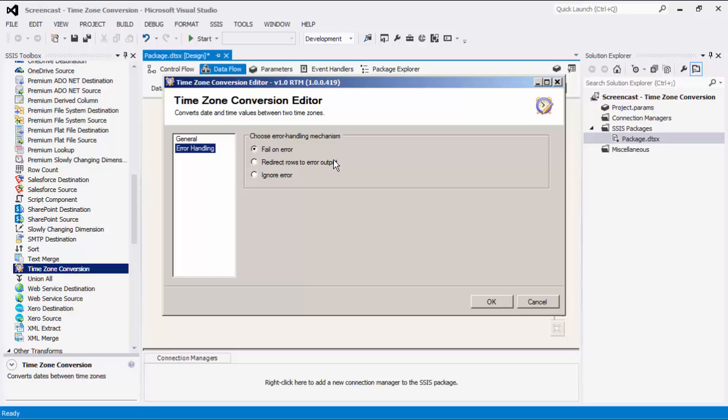There is also the Redirect Rows to Error Output, where the error output would contain the failed records with extra columns: Error Code, Error Column, and Error Message. There is also the option to ignore errors.